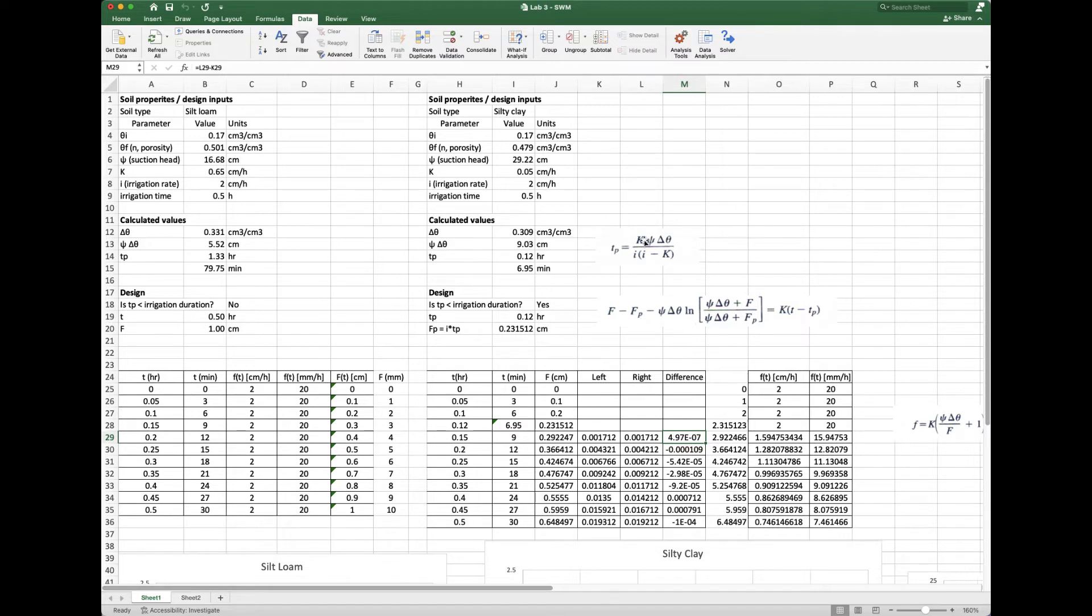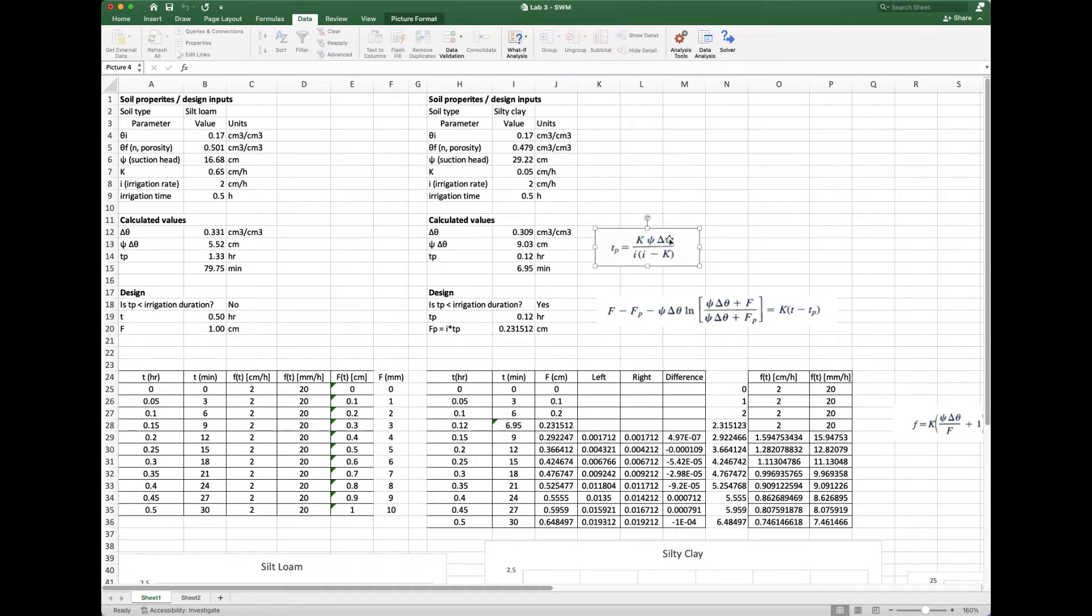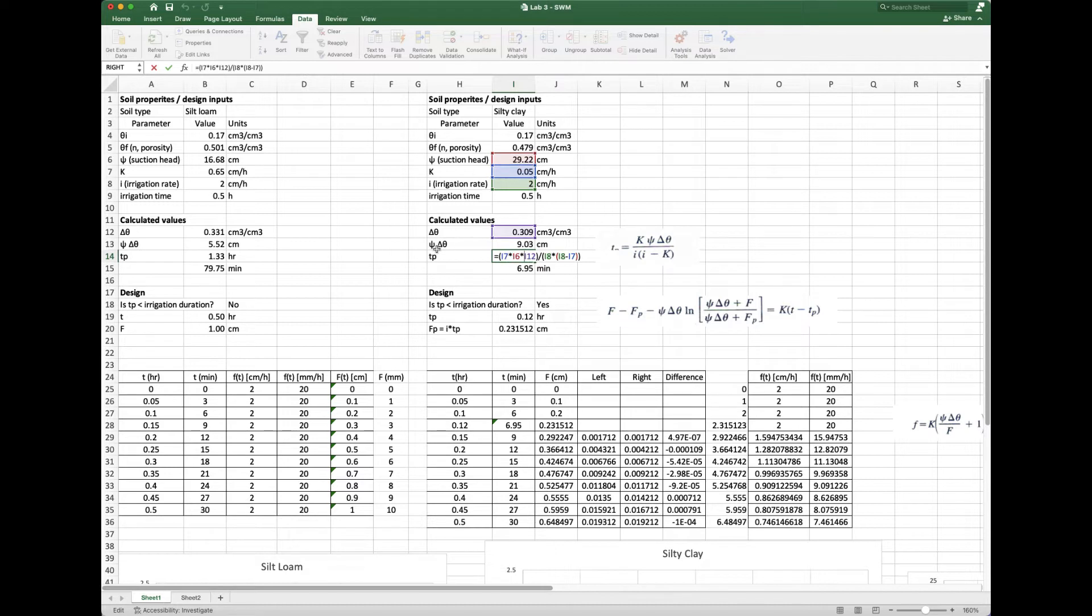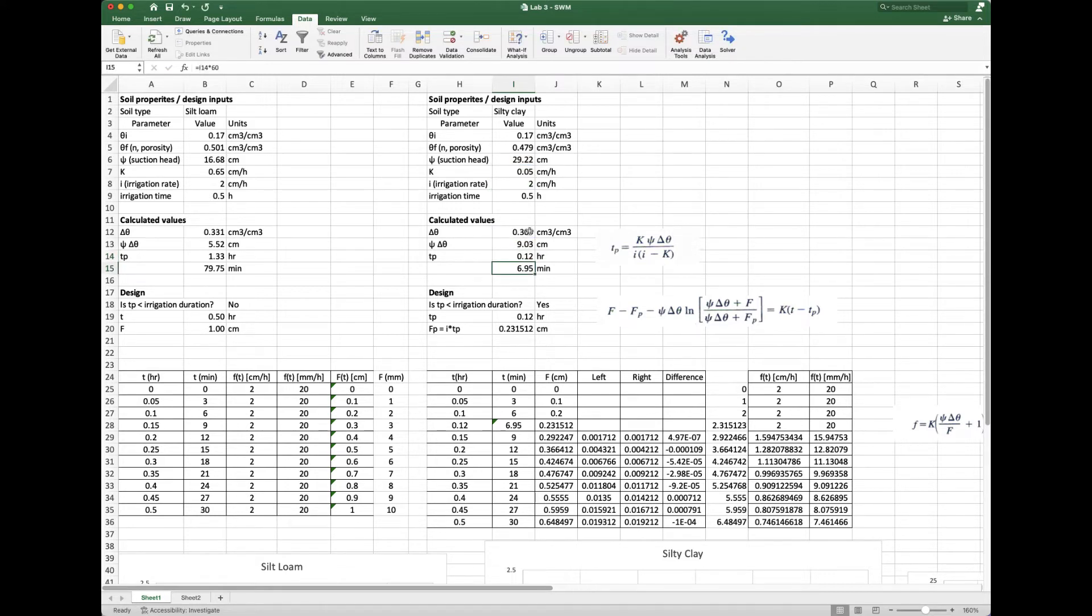The first step is to calculate time of ponding. The equation is listed right here. It has K, the suction head, delta theta, the intensity—this is our irrigation rate—and then K in the bottom of that equation. If we come over here, you'll see that worked out and calculated. One thing I wanted to draw your attention to is how to calculate delta theta and the assumptions that go into that.